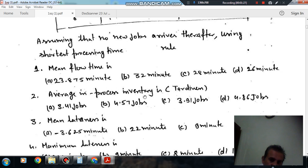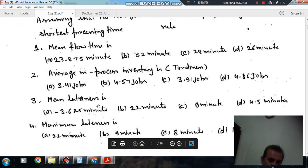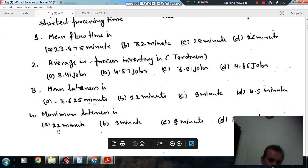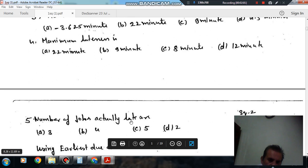Question 2: average in-process inventory is — option A: 3.41 jobs, option B: 4.57 jobs, option C: 3.91 jobs, option D: 4.86 jobs. Question 3: mean lateness is — option A: minus 3.625 minutes, option B: 22 minutes, option C: 9 minutes, option D: 4.5 minutes. Question 5: number of jobs actually late are — option A: 3, option B: 4, option C: 5, option D: 2.